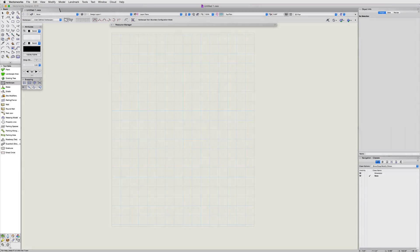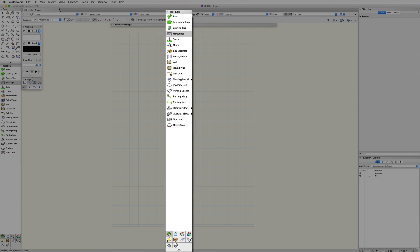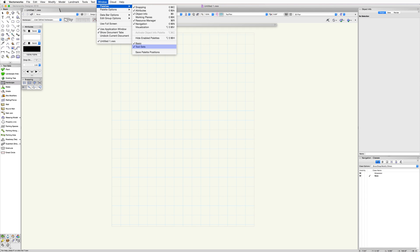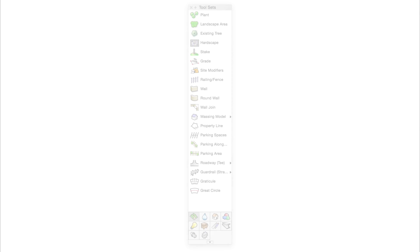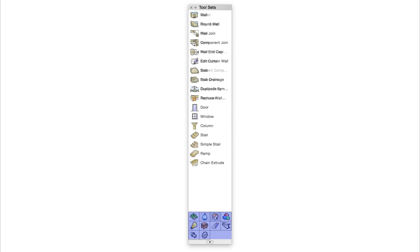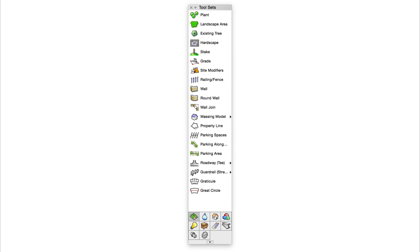The hardscape tool is located in the site planning toolset. The toolset's palette is located in the bottom left of the screen. If the toolset's palette is not visible, go to Window, Palettes, Toolsets, and turn the palette on. Remember the toolset's palette is a palette of palettes. Each of the icons at the bottom will display a different set of tools. Clicking on the site planning toolset will reveal the site planning tools including the hardscape tool.